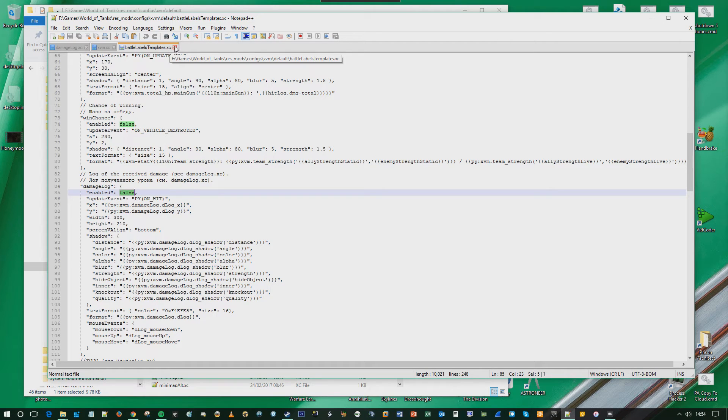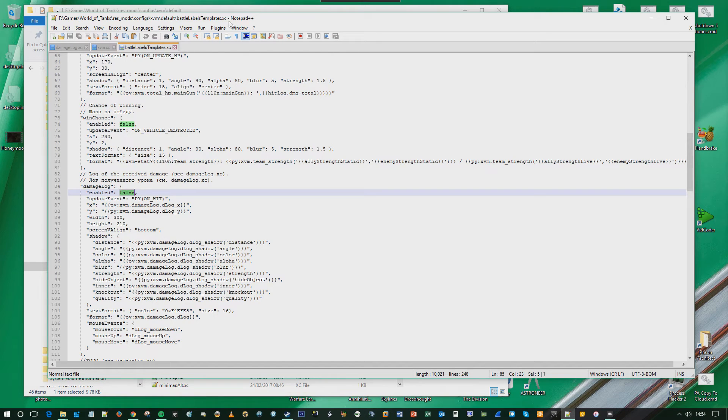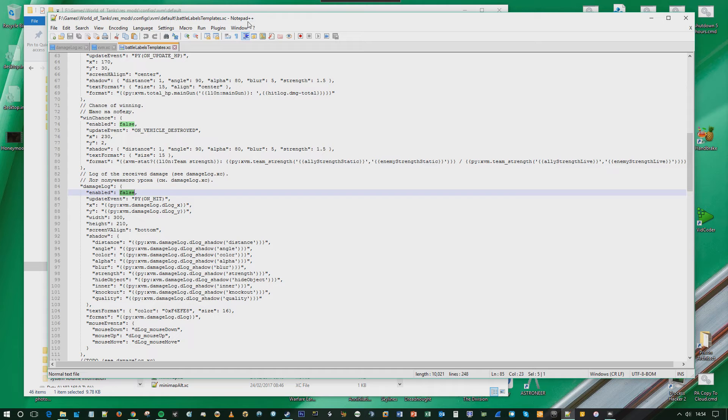Now, you can do this in Notepad if you want to. I'm using something called Notepad++. Your mileage may vary, and you can choose any kind of text editor that you like.